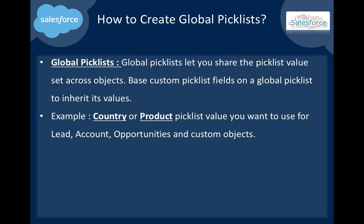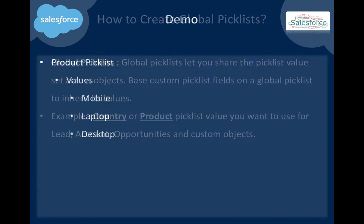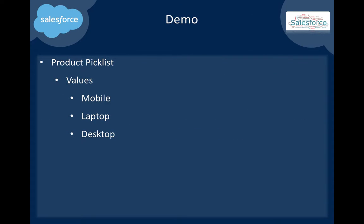How can we use that one? Here we can create a simple picklist called product with values like mobile, laptop, and desktop. I'm in my Salesforce, already logged in.